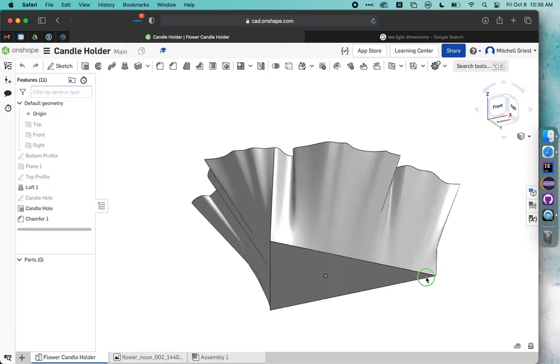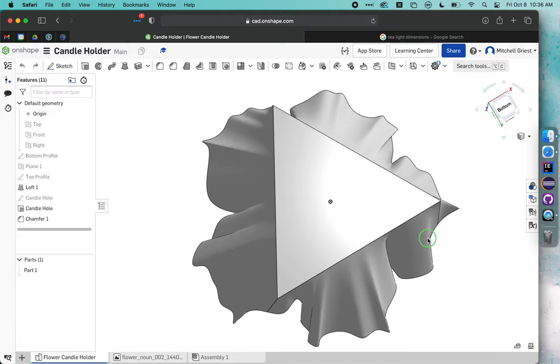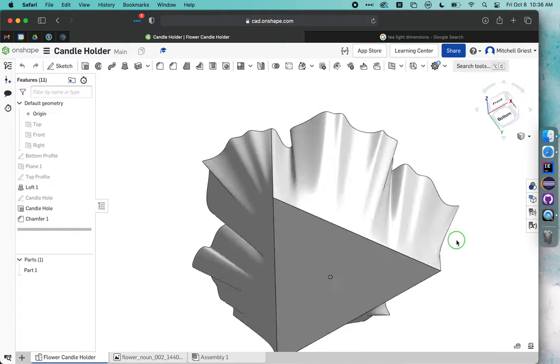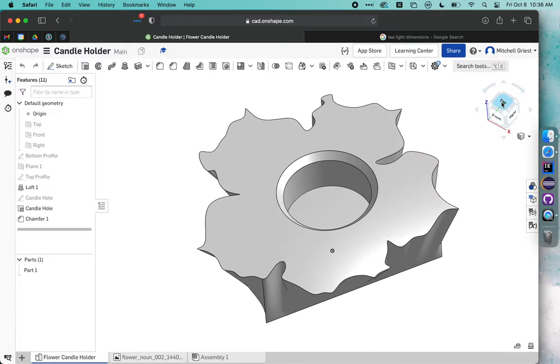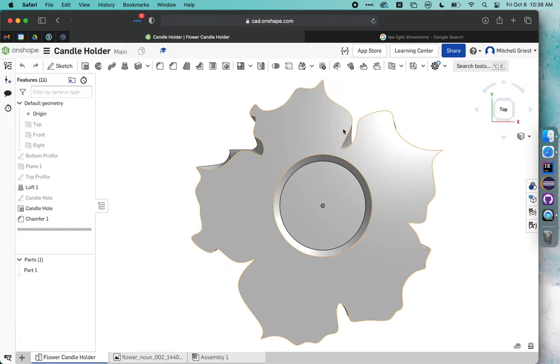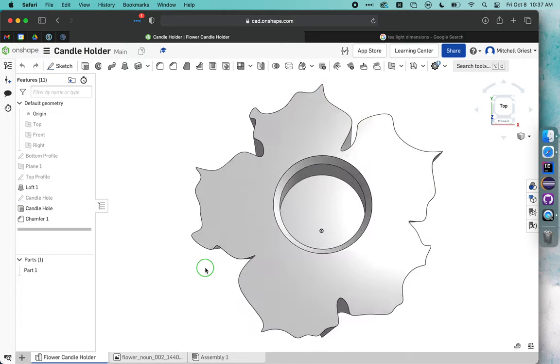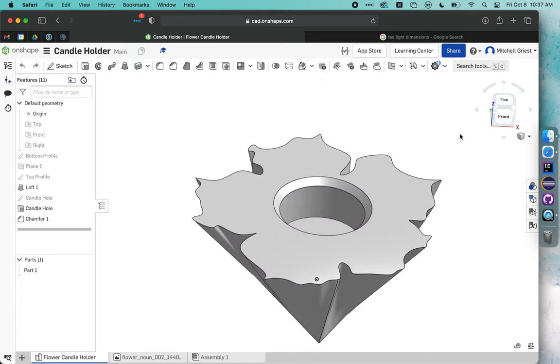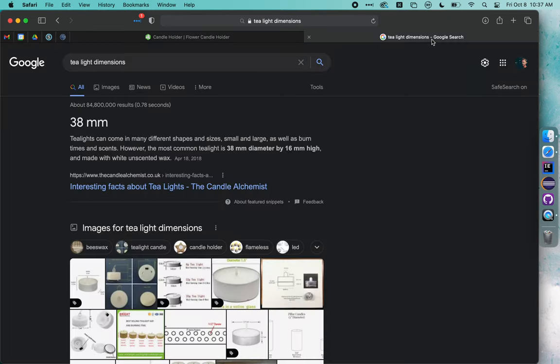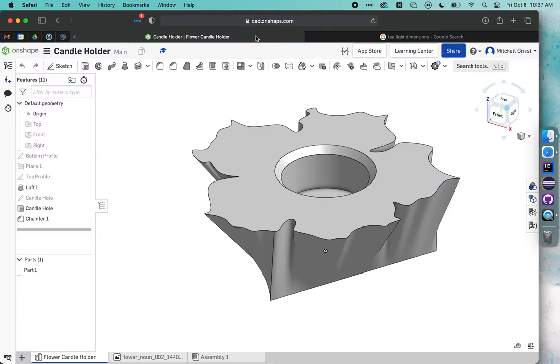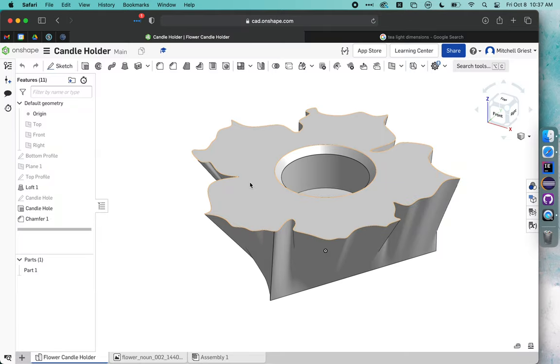So this has a triangular base, and if we look at it from the top, it's got a flower-shaped top with a hole that's just big enough to drop in a standard tea light, which has dimensions of 38 by 16 millimeters—38 millimeter diameter, 16 millimeters in depth.